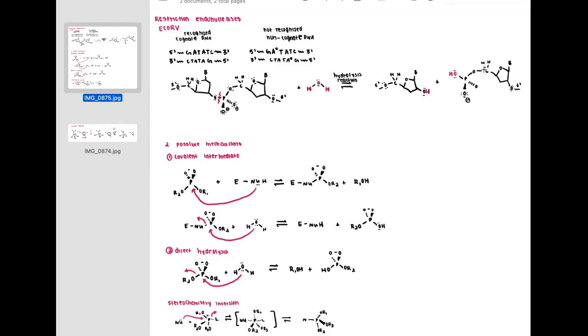To find out which mechanism occurs in this restriction endonuclease cleavage of DNA, there are two possible mechanisms. The first is a covalent intermediate, similar to chymotrypsin: the enzyme has a nucleophilic side chain that attacks the phosphorus, forming an enzyme-phosphorus intermediate. Then water comes in as a nucleophile to re-establish the active site, kicking out the enzyme's nucleophilic side chain.